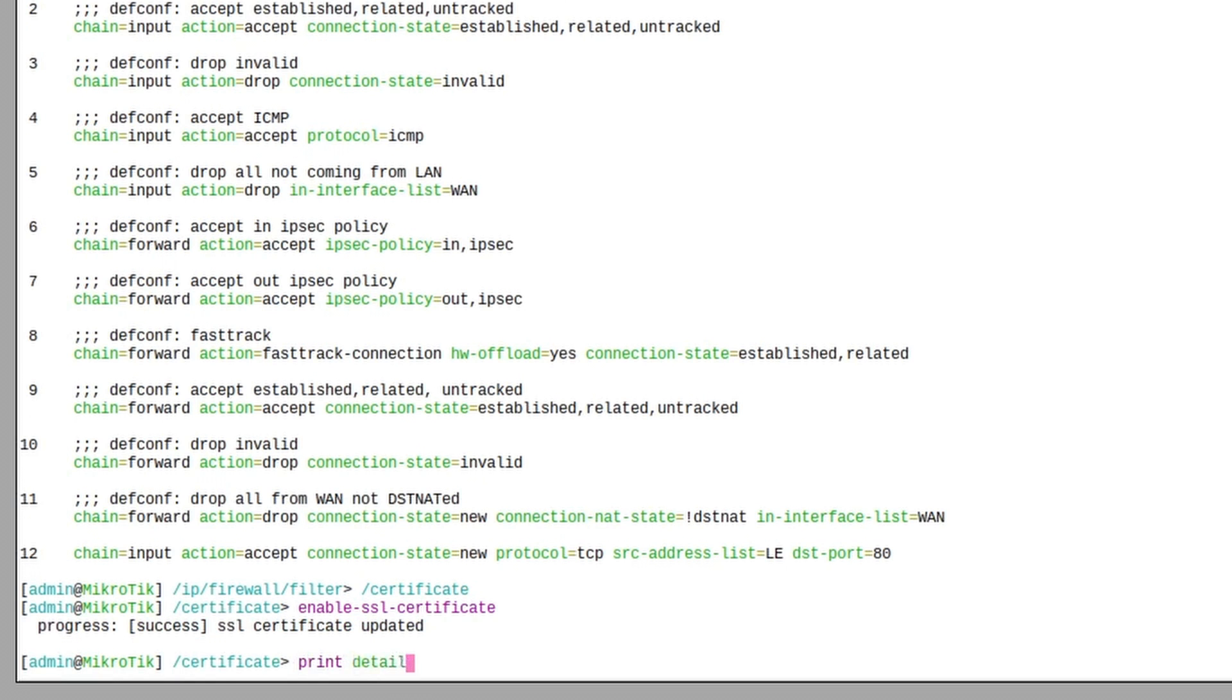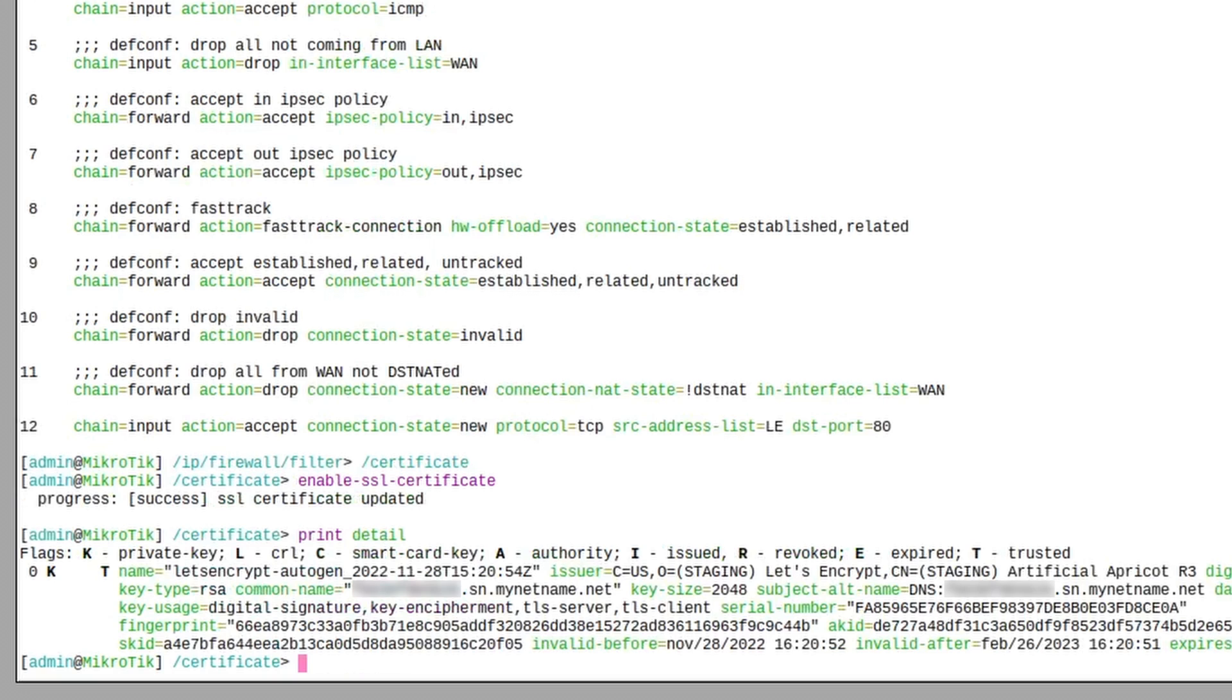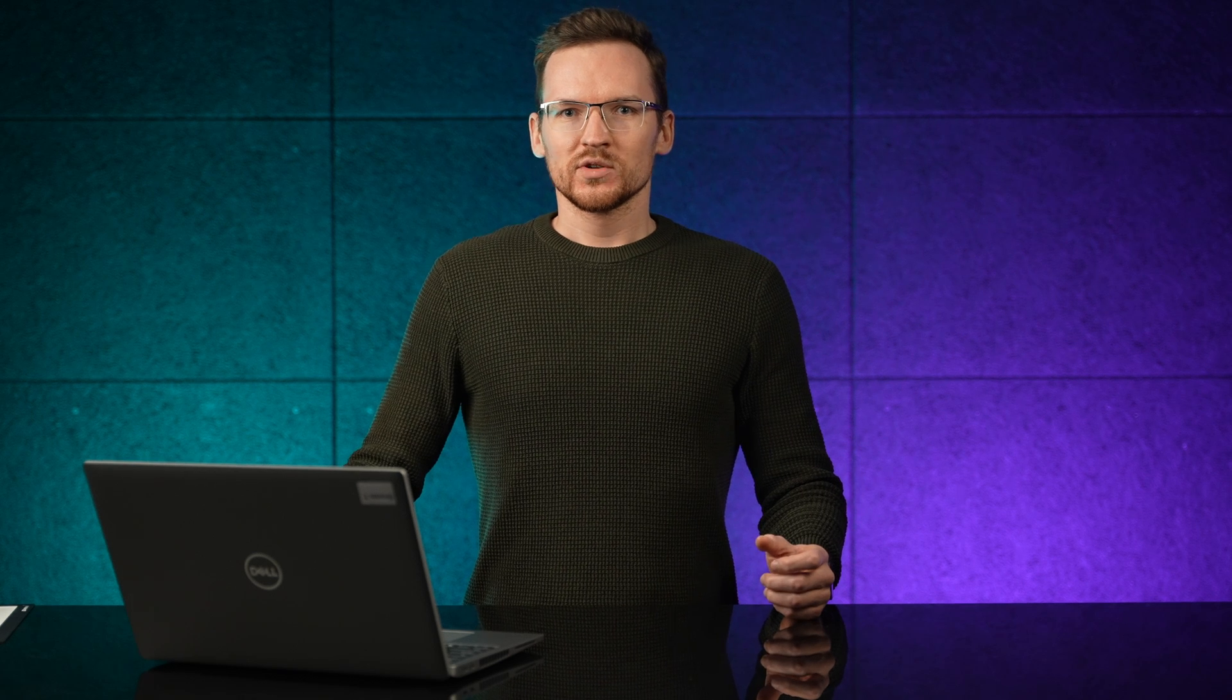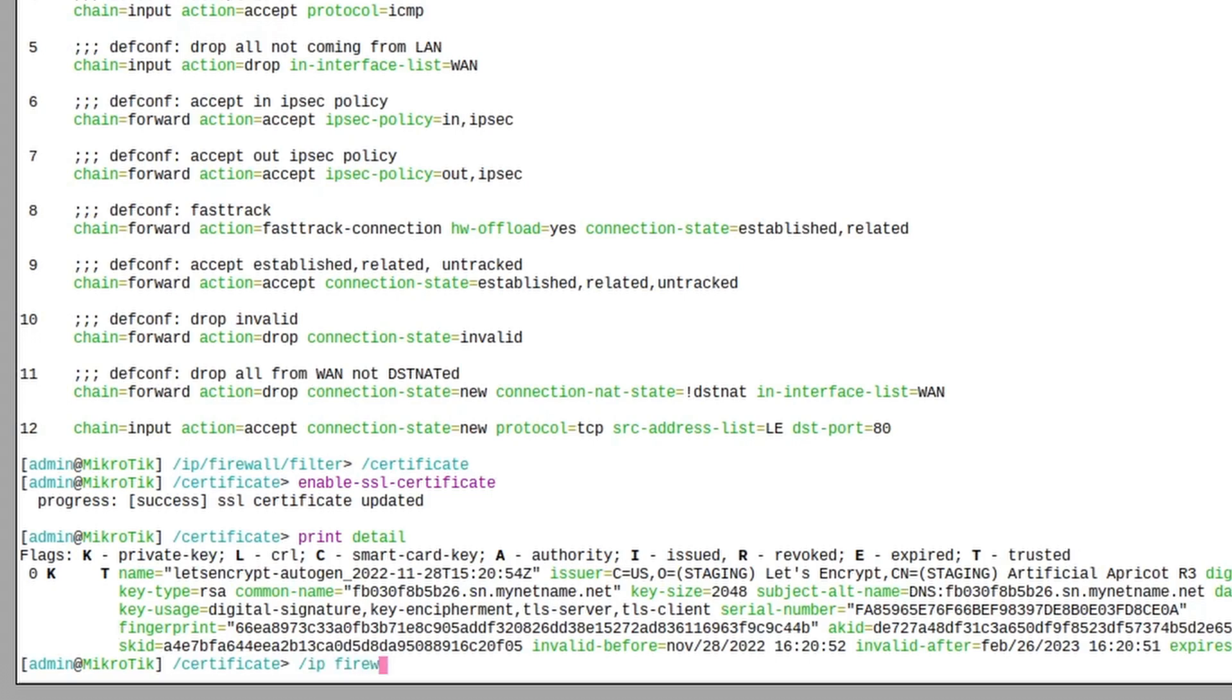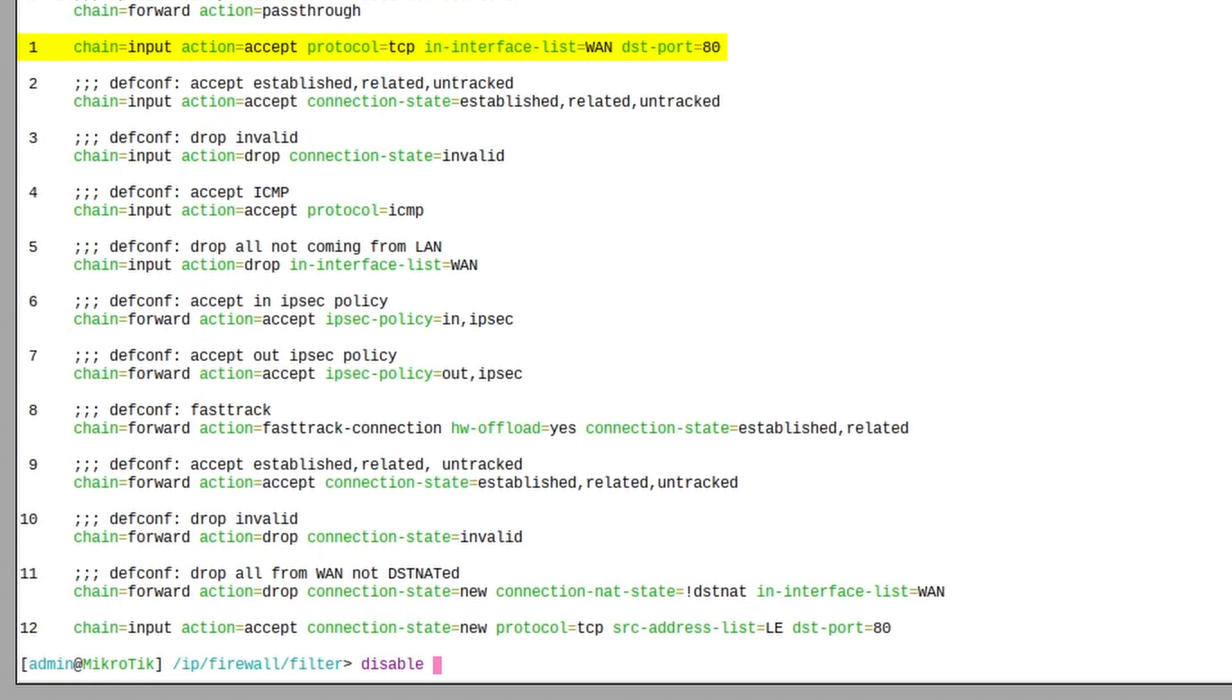A new certificate is generated that you can now use as you please, for example, setting up a VPN server. But first close the HTTP port by disabling the firewall rule that we added a moment ago.